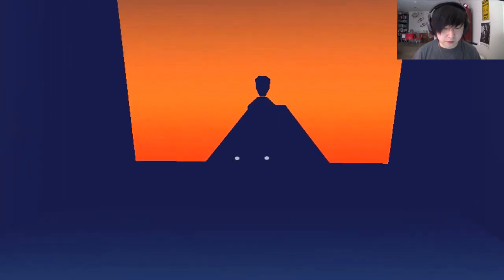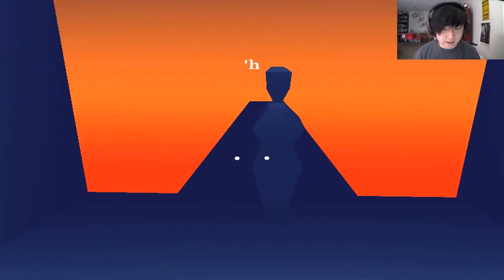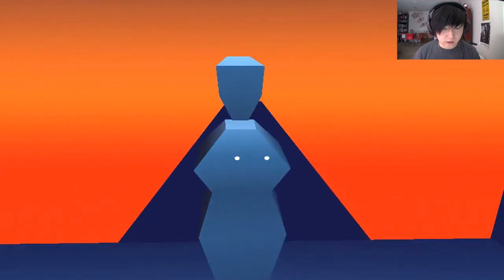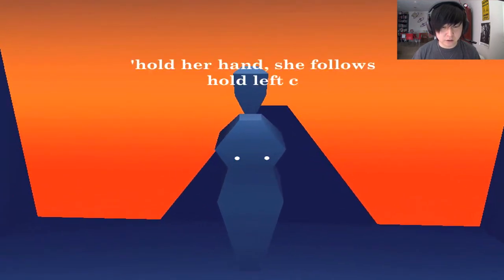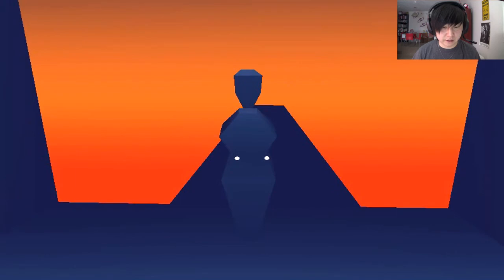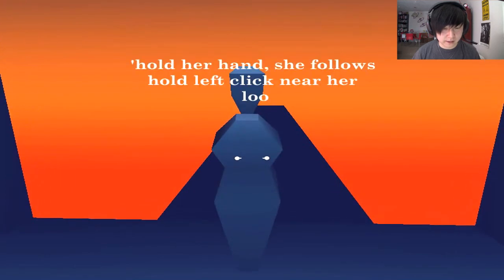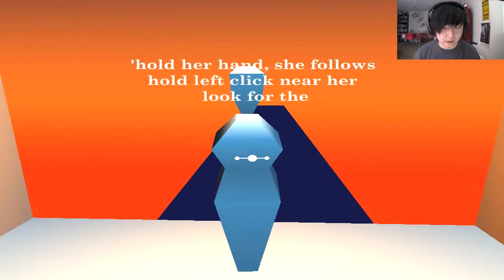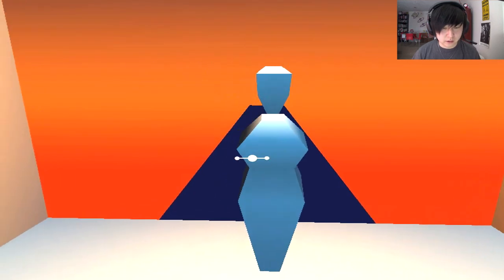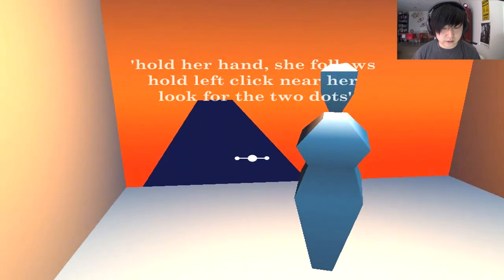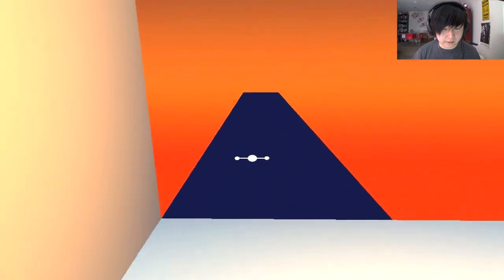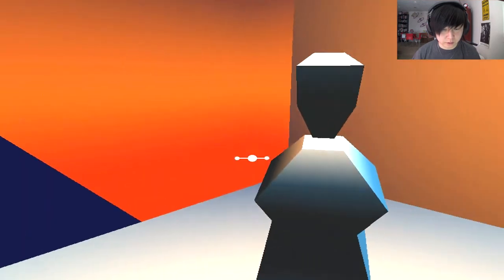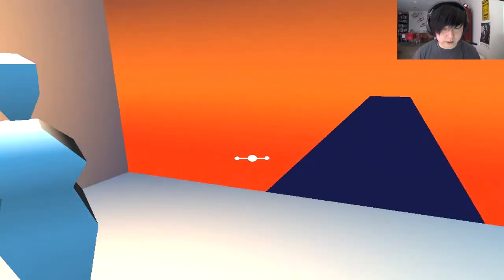Are we in love with a mannequin? Hold her hand. She follows. Hold left click. Oh. My. That sounds kind of creepy, though. Look for the two dots. Okay. Hey, we got it. So, it looks like we're holding her hand.